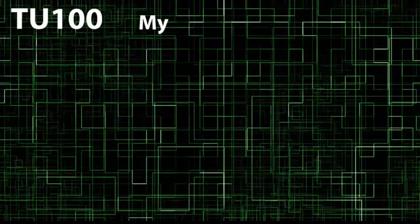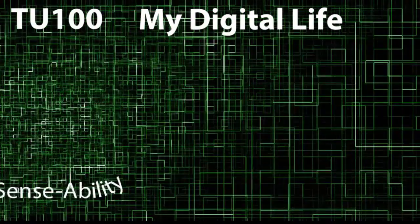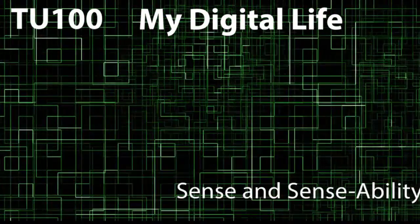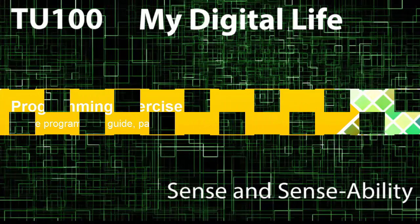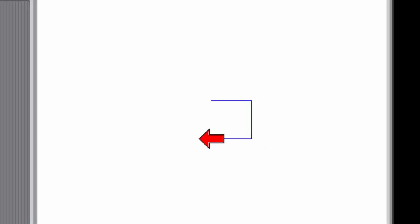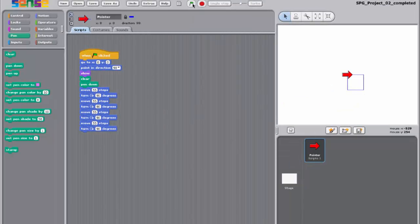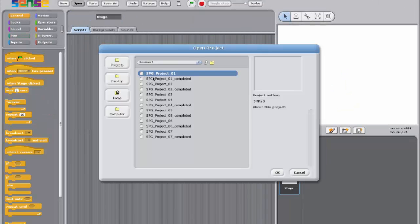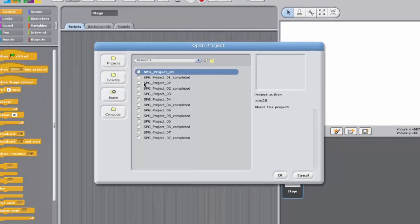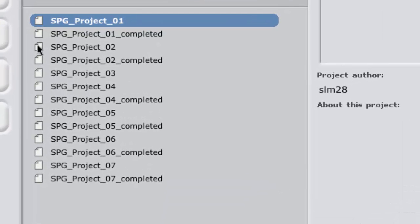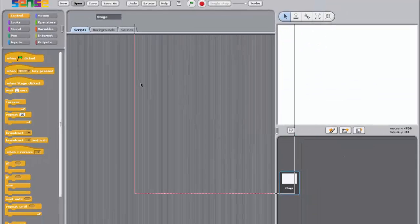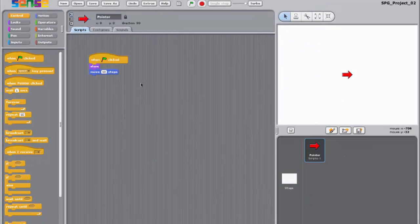TU100, My Digital Life. Sense and Sense Ability. Hello again. We're going to make a second program in Sense which will draw a square on the stage. Open the project sbg_project_o2 which contains the completed program from programming exercise 1.